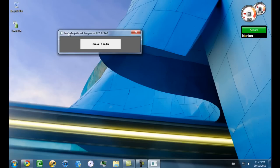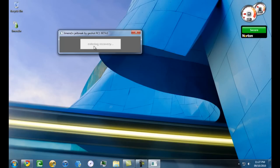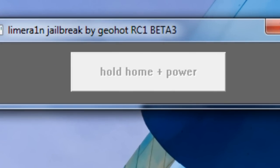You can see limera1n is in a small window that says make sure your device is on the proper firmware and make sure that you don't have iTunes open. I'm going to go ahead and make it. Watch for the instructions in this gray area. It says enter recovery, now it says hold home plus power. Do this as your device is connected to the computer.